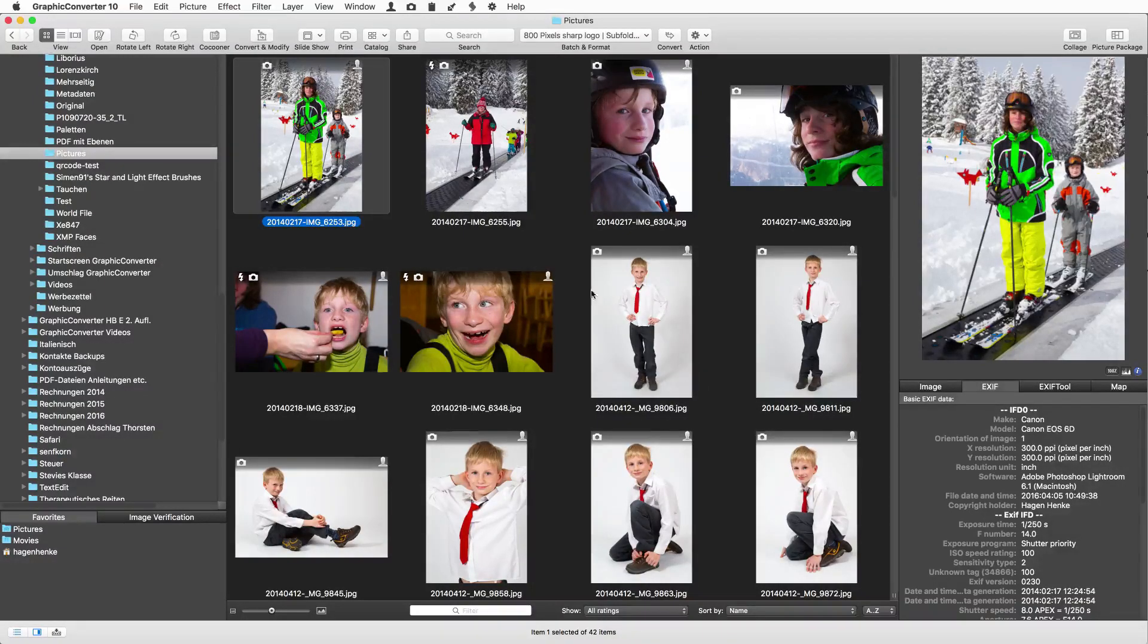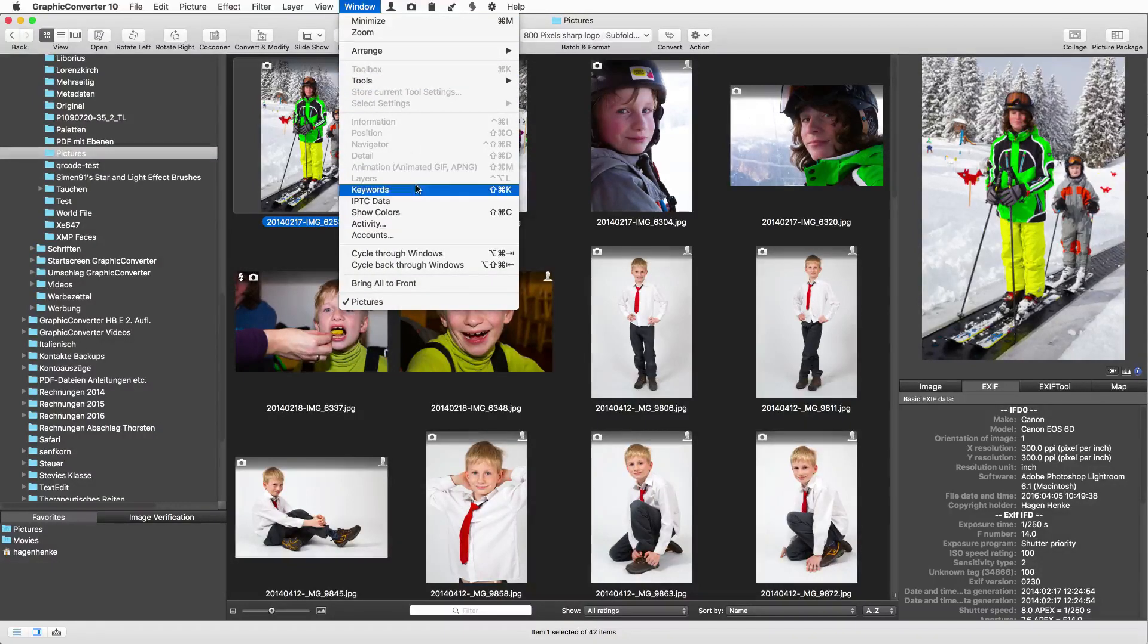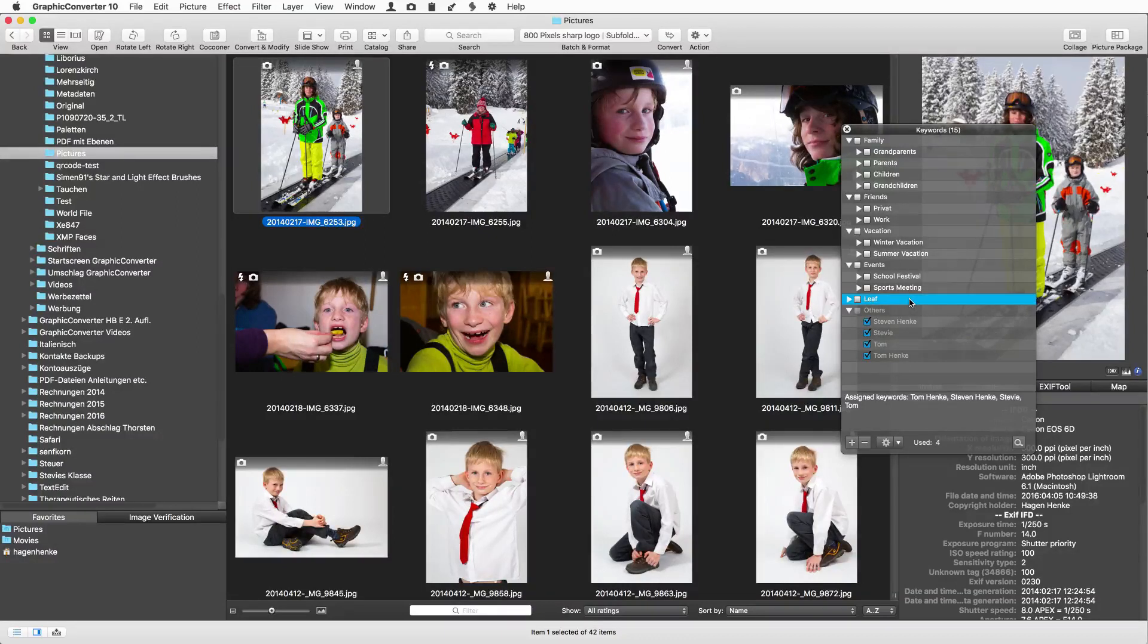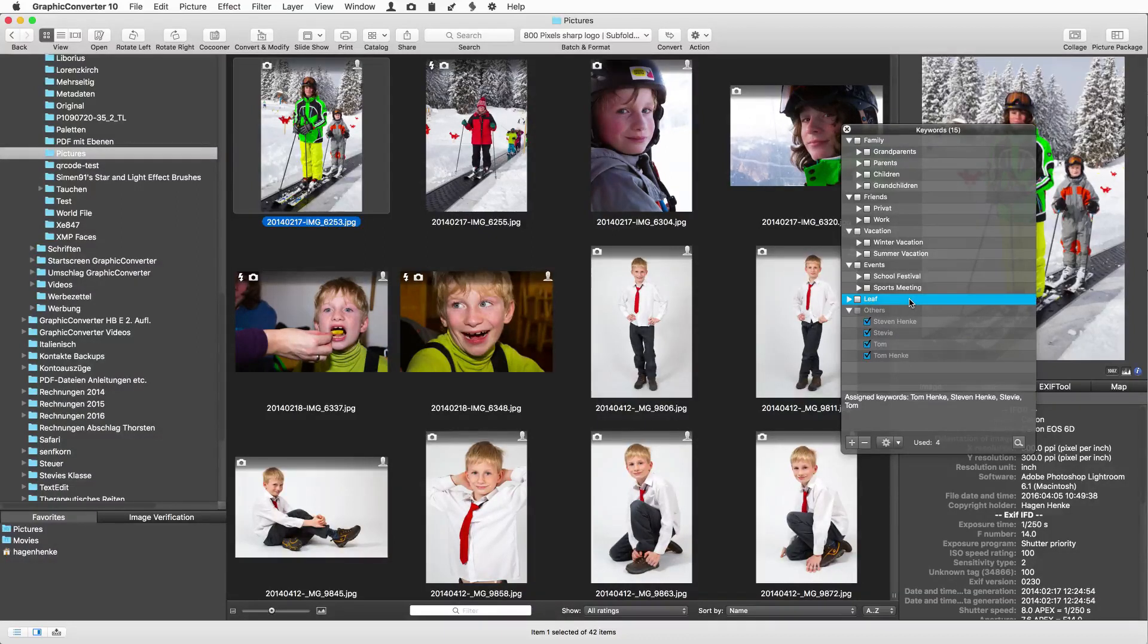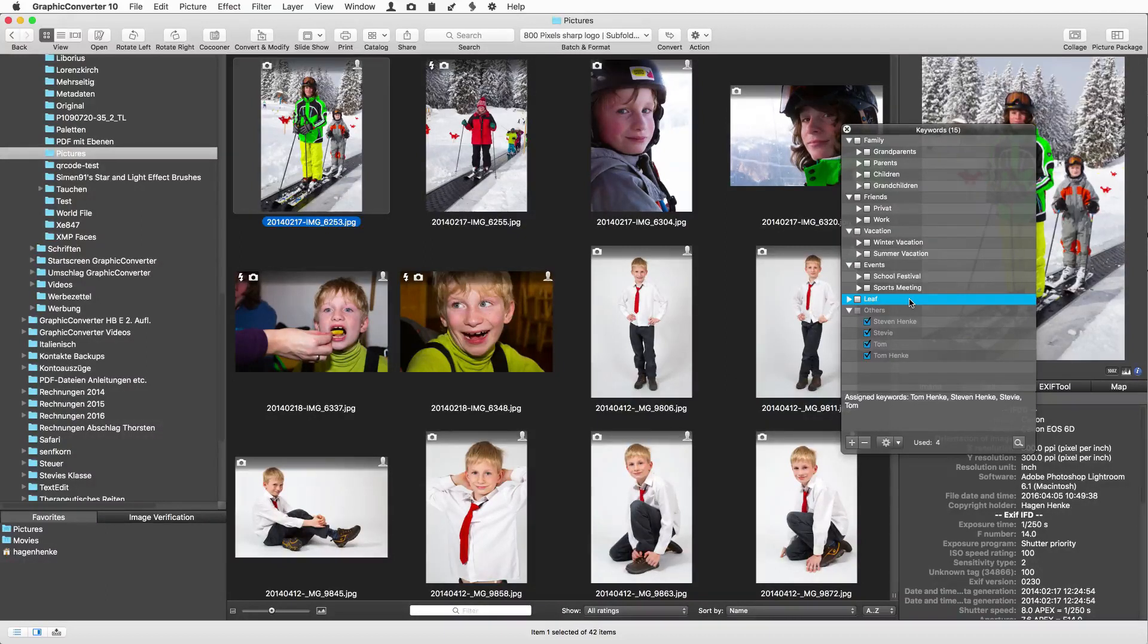Keywords are another big thing for many users. To apply keywords open the keywords palette from the window menu. It is so handy to enter a keyword like for example leaf to get all pictures that have the keyword leaf in the IPTC metadata. Click the words you want to apply and you are done.